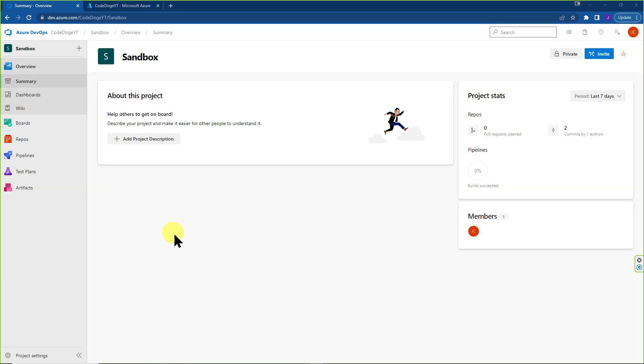Alright, so today we're going to cover how to create an ADO to Azure Service Connection. I'm going to show you two ways: one which is called the ARM Automatic and the other is ARM Manual.